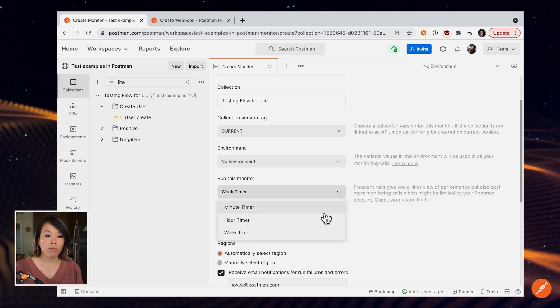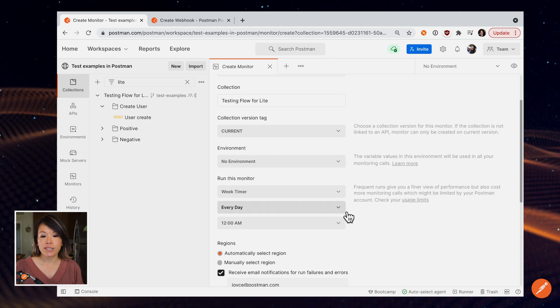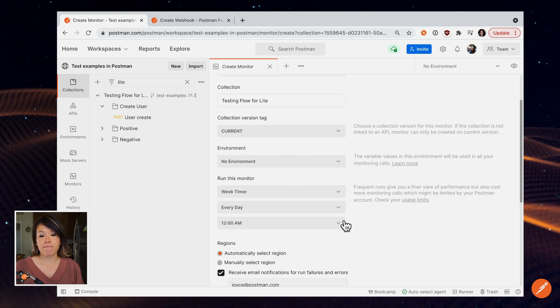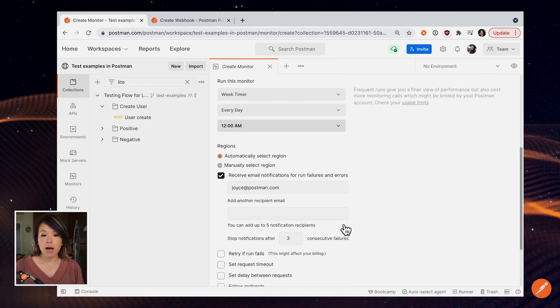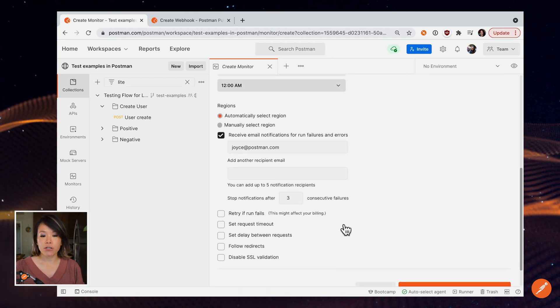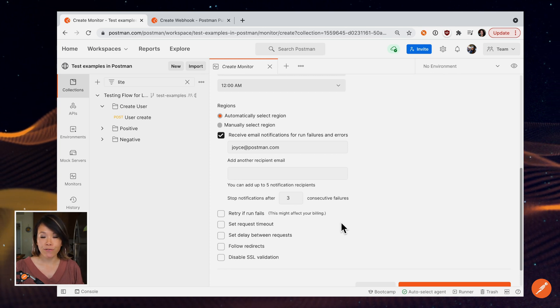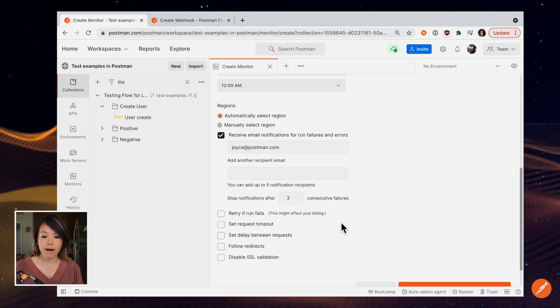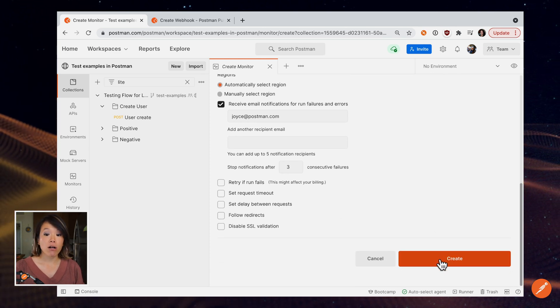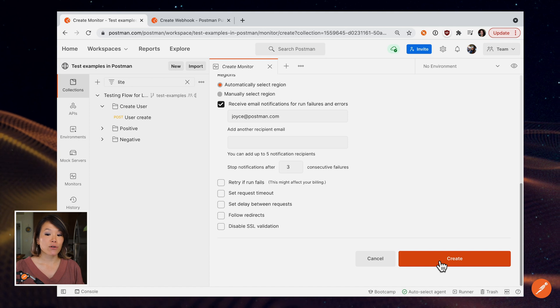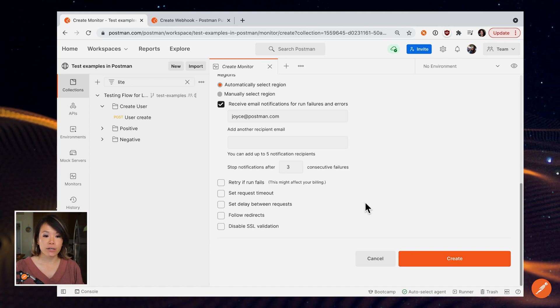if you want to run it every few minutes or maybe just every day, there's a couple options here to receive notifications for run failures or errors. I already have a monitor created, so I won't create another one here.